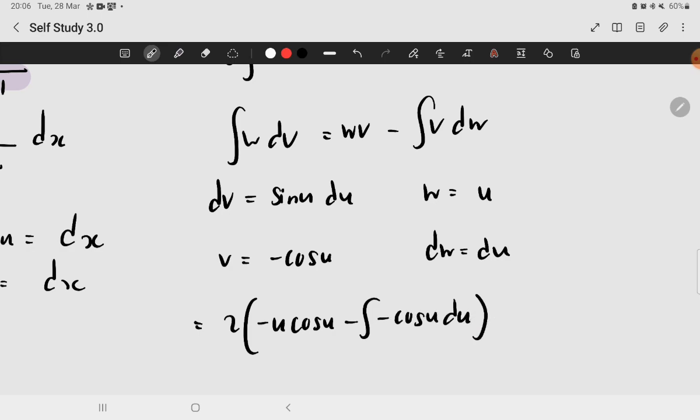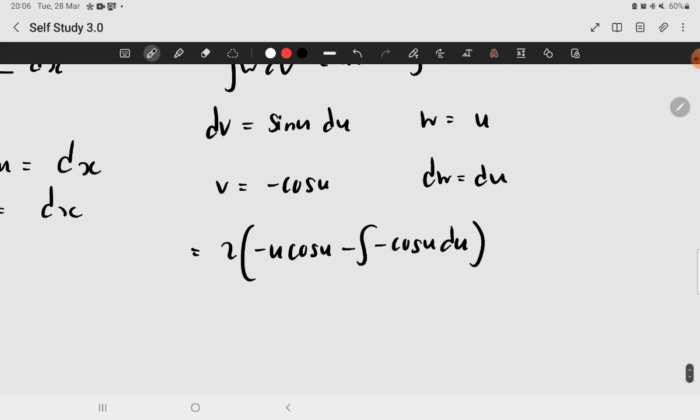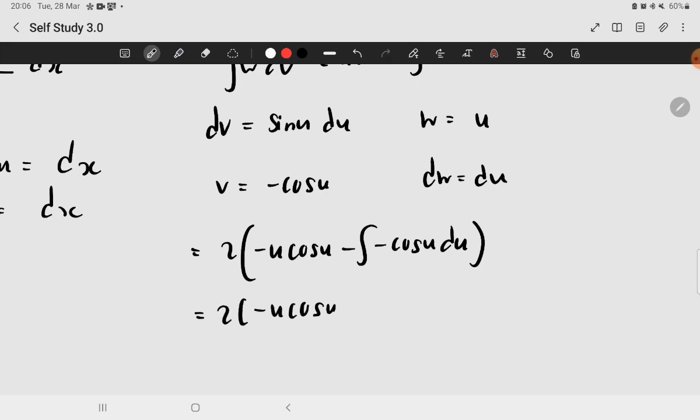Okay. Now, it's easier. You will be integrating cosine of u. Now, it will be 2 times negative u cosine of u plus sine of u plus C.